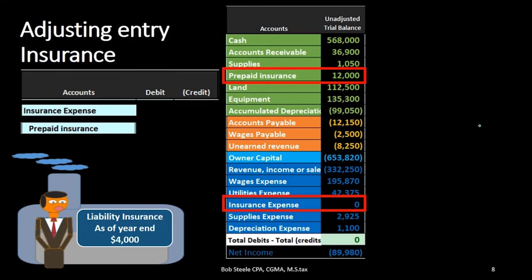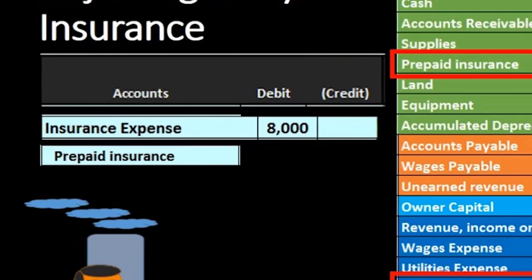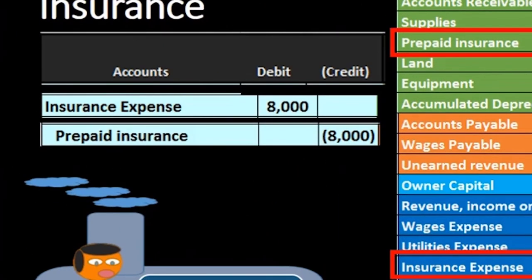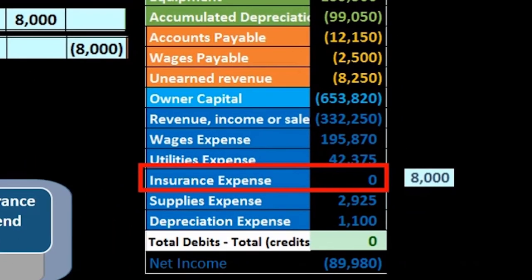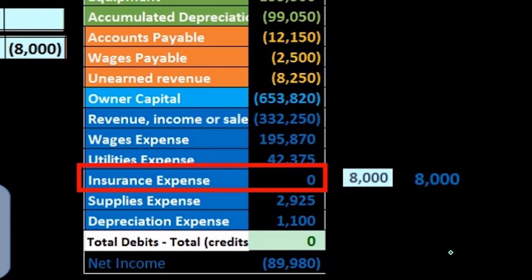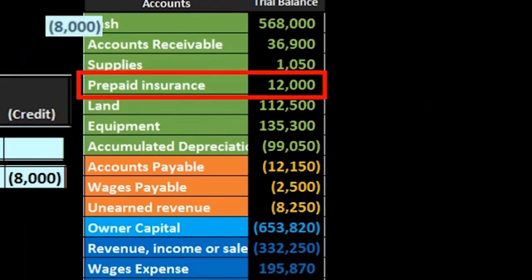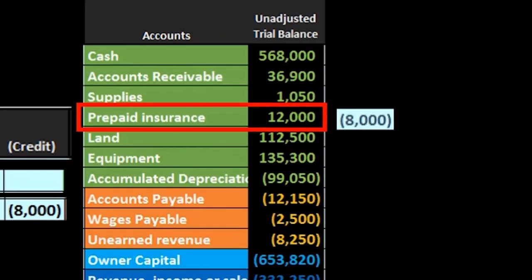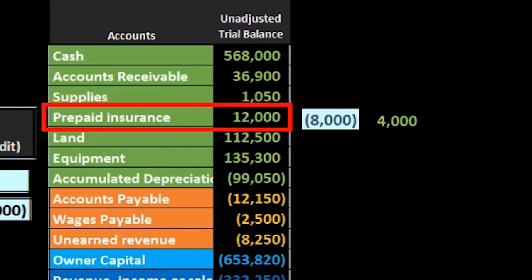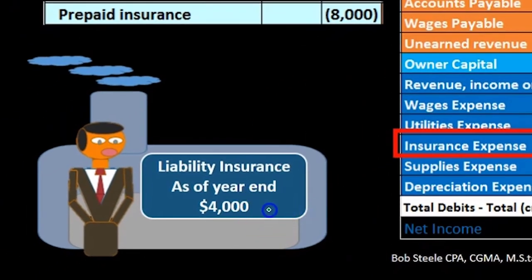Now we know the number. It's going to be an $8,000 debit to insurance expense and an $8,000 credit to prepaid insurance. If we post that out, insurance expense is debited by $8,000, bringing the balance up to $8,000. Prepaid insurance has $12,000 in it; we credit it, bringing the balance down to $4,000 — matching the amount we calculated based on our analysis of the policy and what has expired versus what has not yet expired.